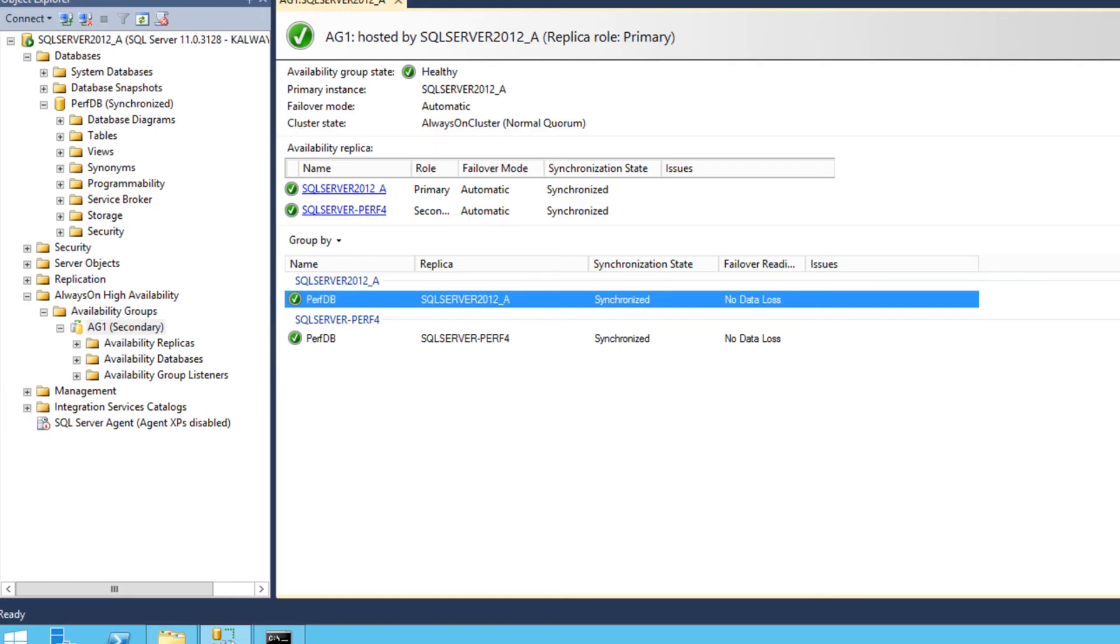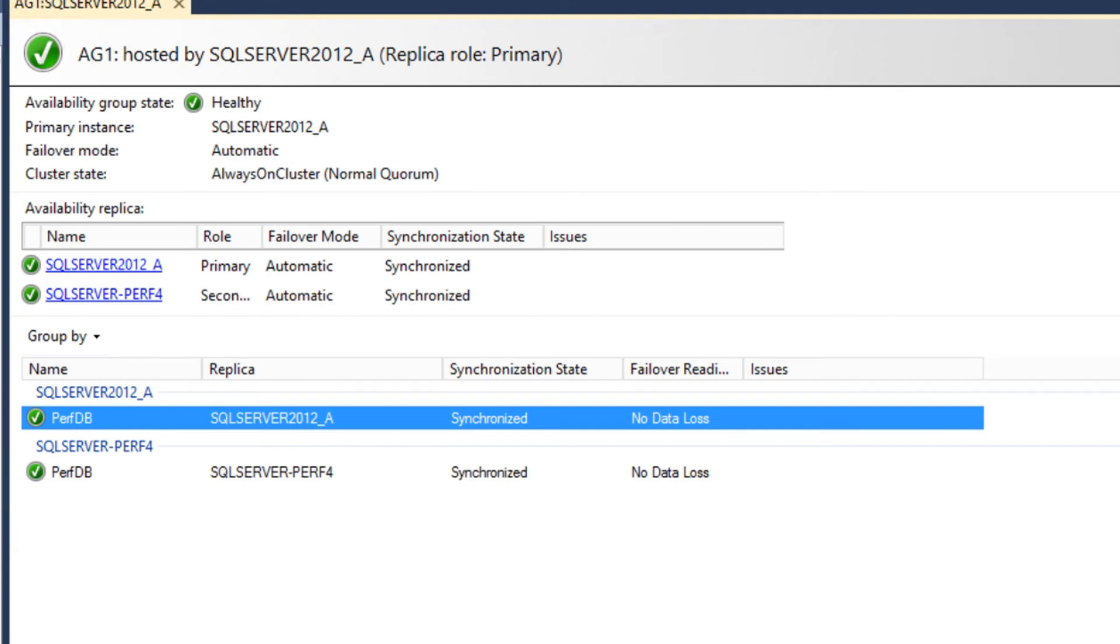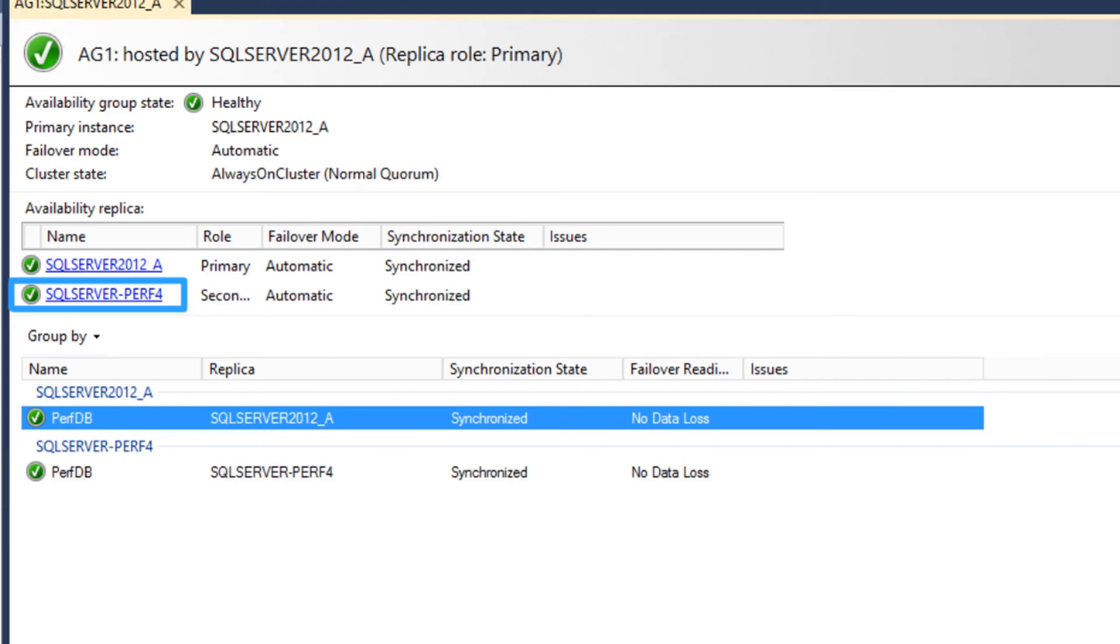While the workload is running, we can see the always-on configuration in the SQL Server Management Studio. The primary database in the always-on availability group is SQL Server 2012 A, and the secondary database is SQL Server Perf 4.